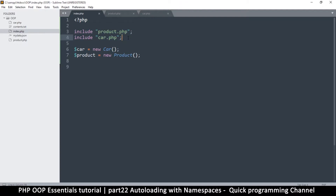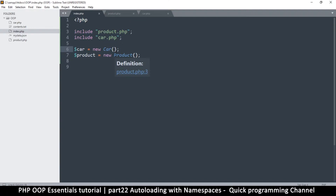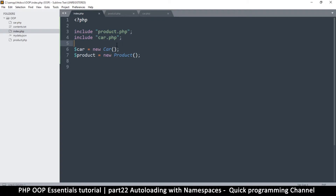Every time I include a file I'm increasing the size of index.php. Not every page is going to need car.php — if you have many pages each needing different classes, you'd be forced to include all of them at once, which increases overhead unnecessarily. A better way is to auto-load these things.